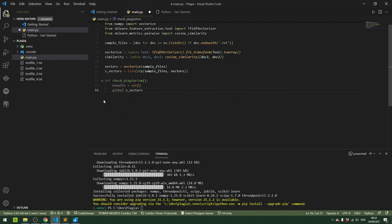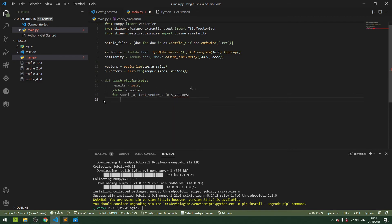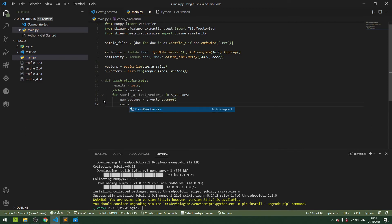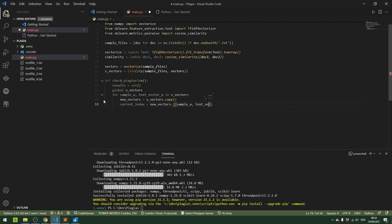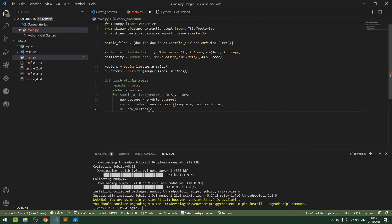So we start with results as an empty list, and we grab the s_vectors variable that we've defined outside of this method. Then for each text vector component in the s_vectors list, we take a sample and make a copy, then look at the current index from that new vectors copy that we've just made, and remove the current index from it.